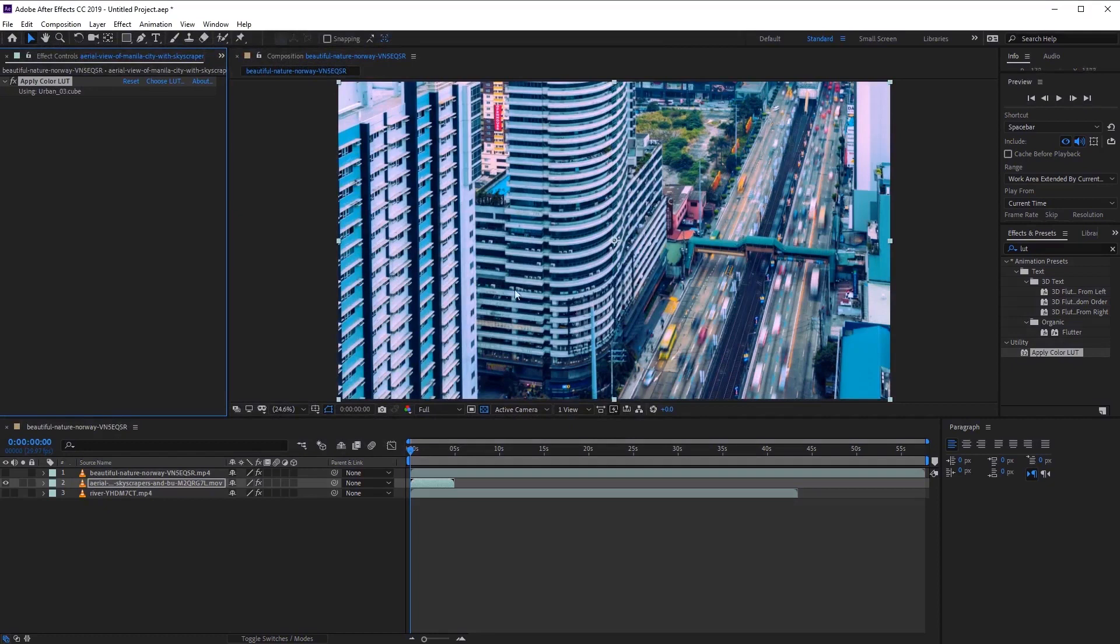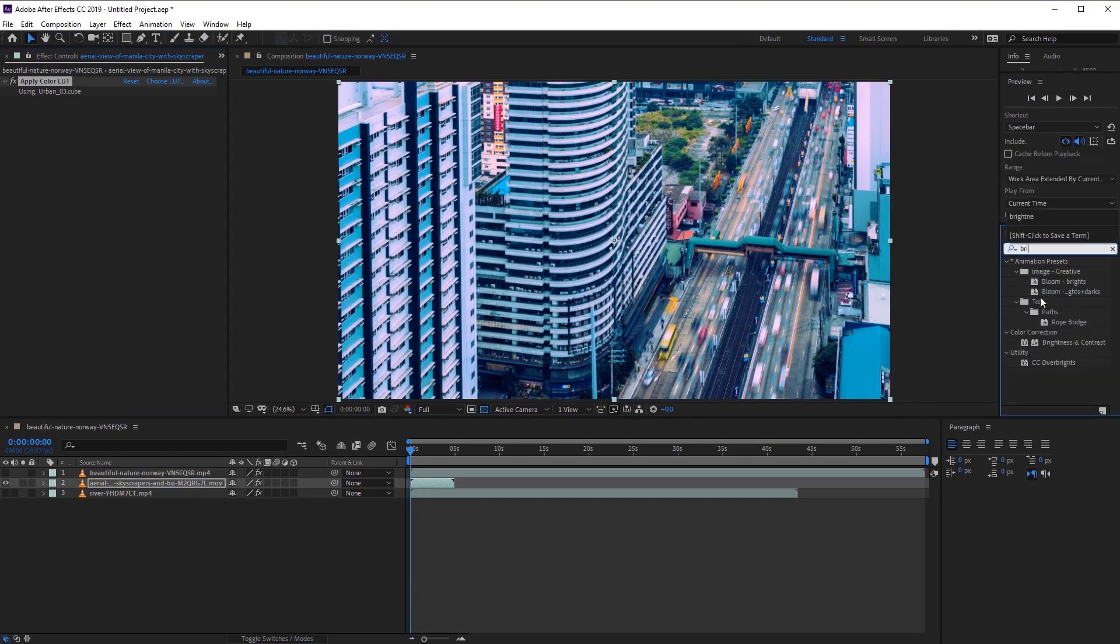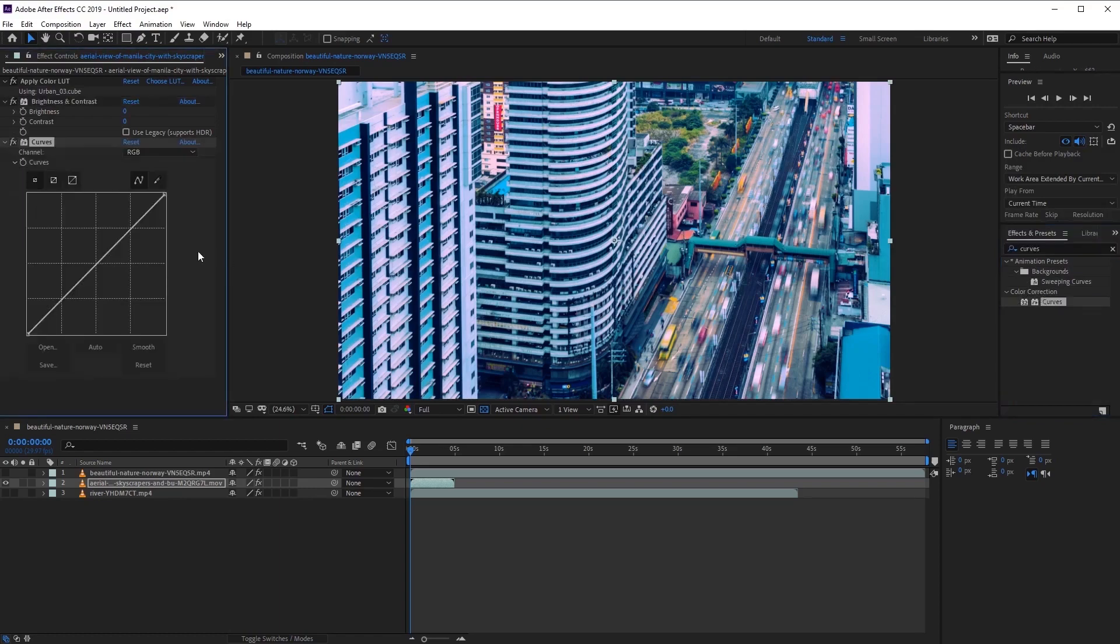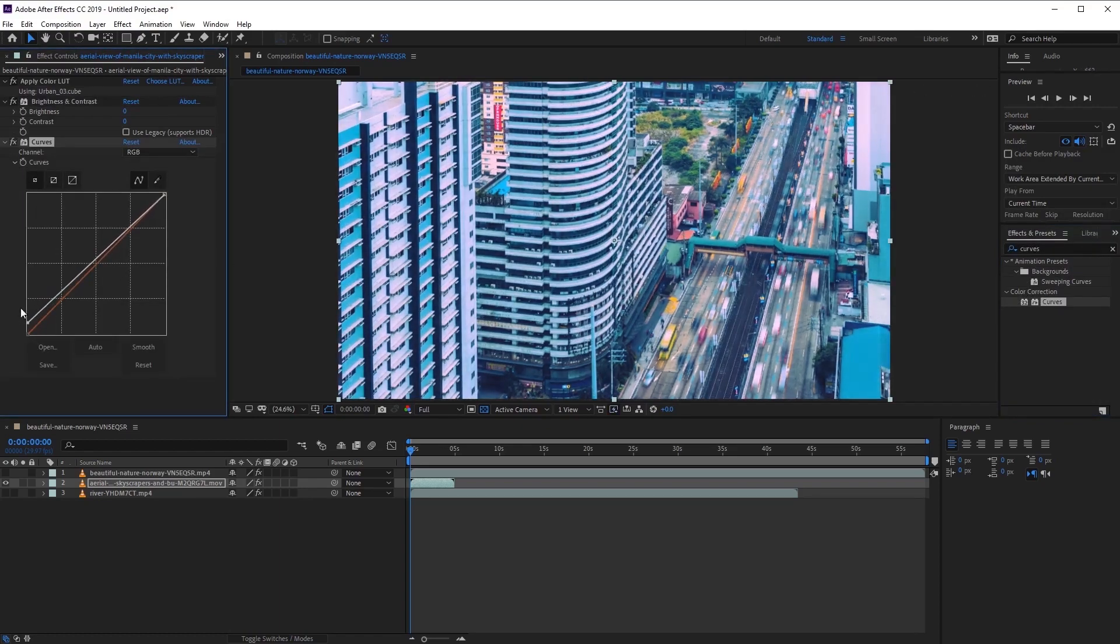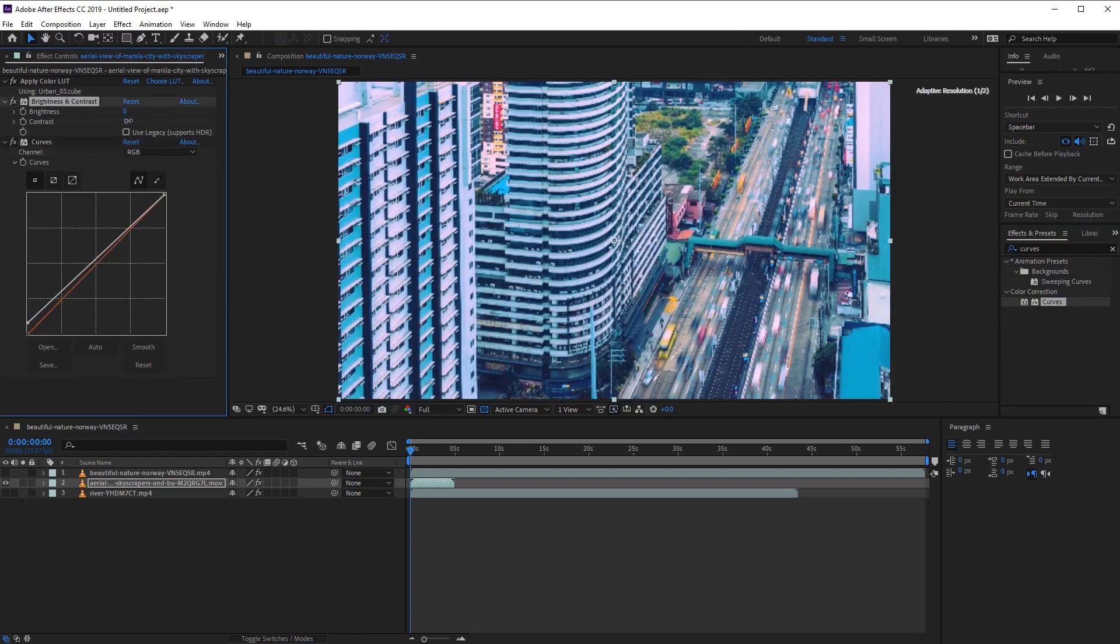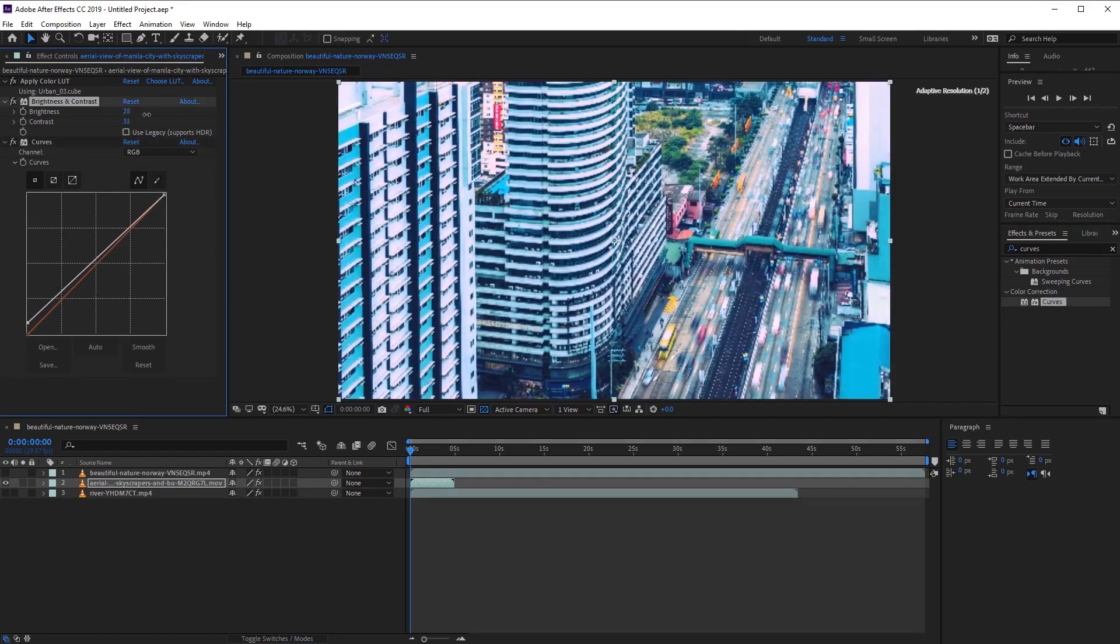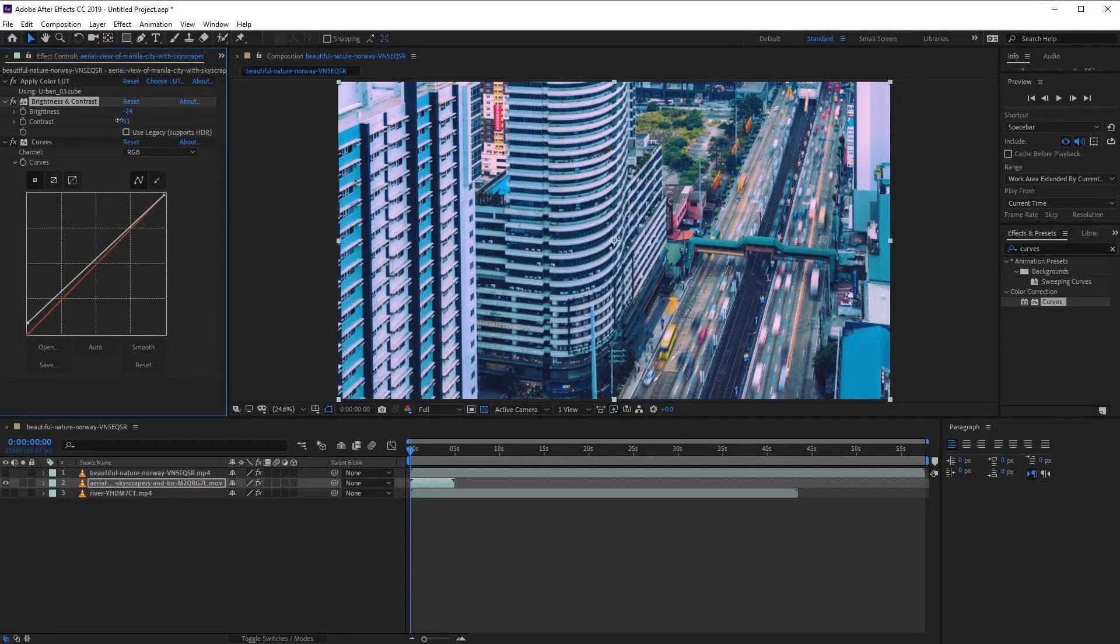And then once again, just going ahead and choosing brightness and contrast and also curves, to then go ahead and adjust the look of our LUTs until we're happy with the way that it looks.